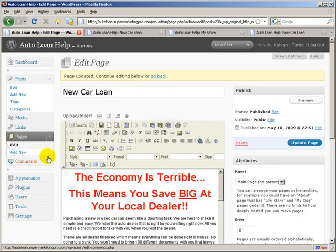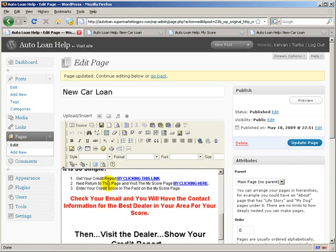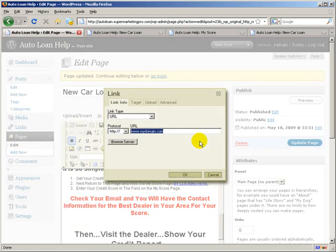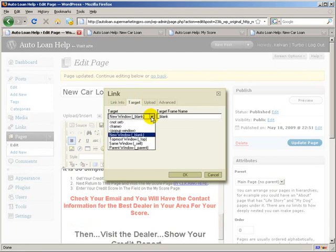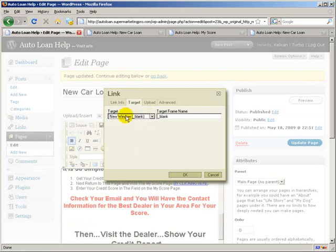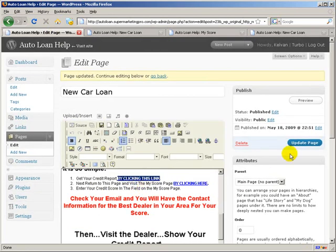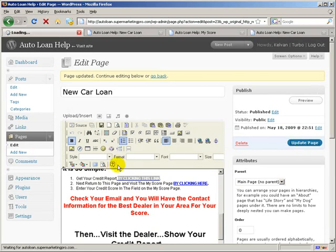One of the things that you may want to do, and I recommend this, is actually to go ahead and click on this first link. That's your affiliate link. And go back to the link button. And where it says Target, click the Target tab. And make sure it just says New Window blank. And hit OK. Update the page again.